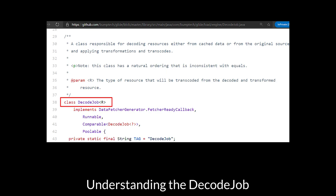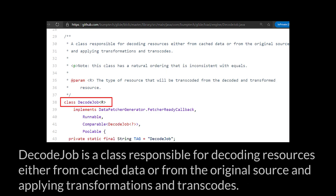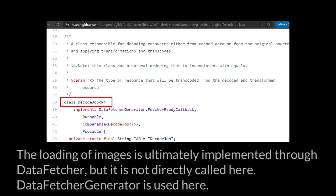Understanding the DecodeJob is a class responsible for decoding resources either from cache data or from the original source and applying transformations and transcodes. The loading of images is ultimately implemented through DataFetcher, but is not directly called here. DataFetcherGenerator is used here.